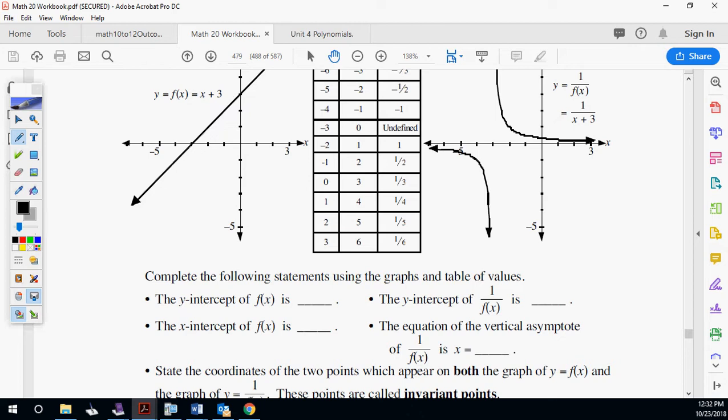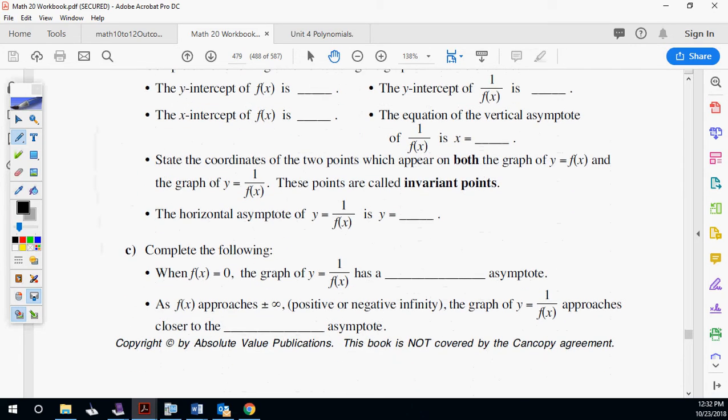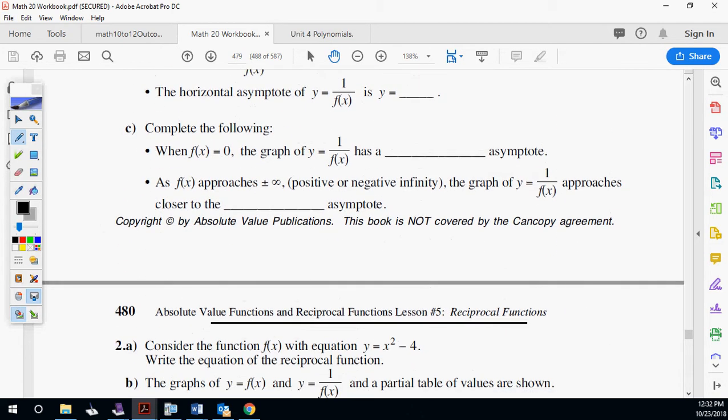In math, whenever your bottom is growing faster than your top, you have a y equals zero asymptote. So if I had one over x squared, one over x cubed, one over x squared minus seven — anytime the bottom is a variable growing faster than the top, it's going to be y equals zero. You'll learn more about that in calculus.